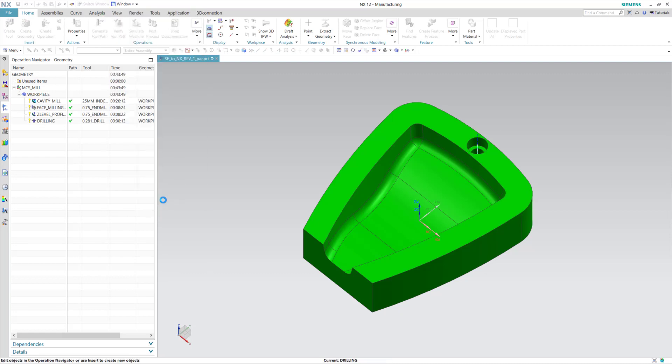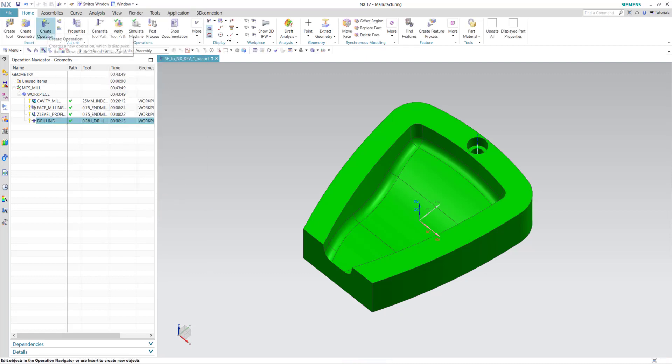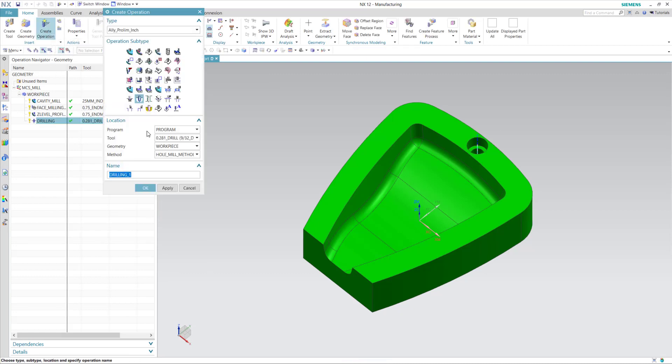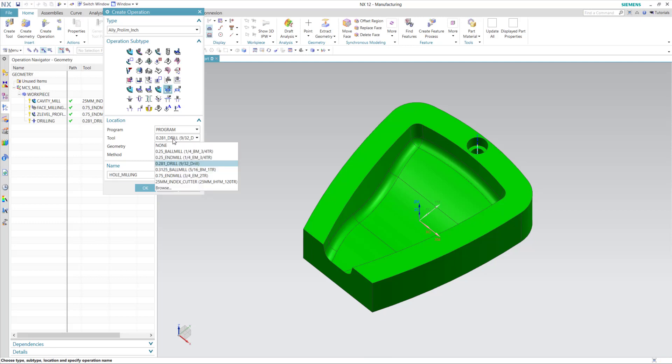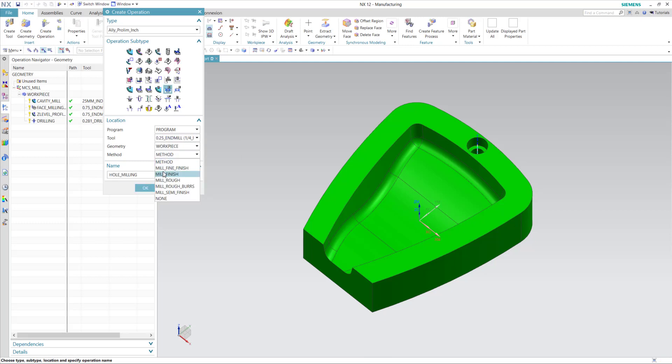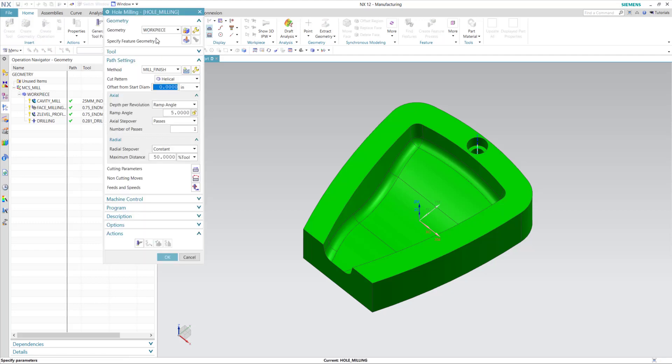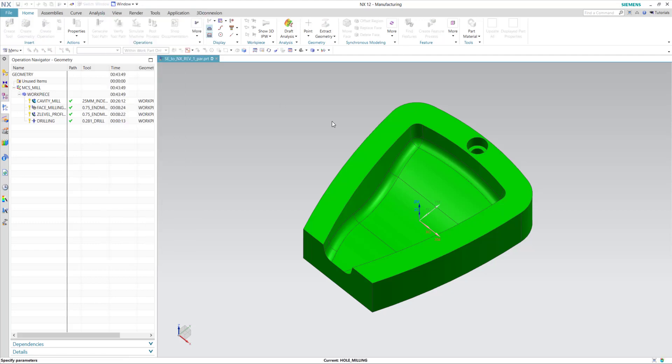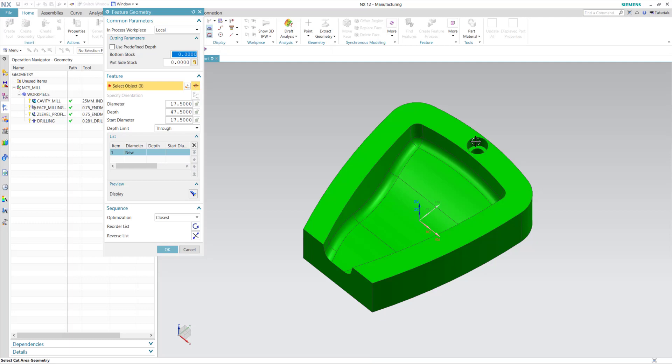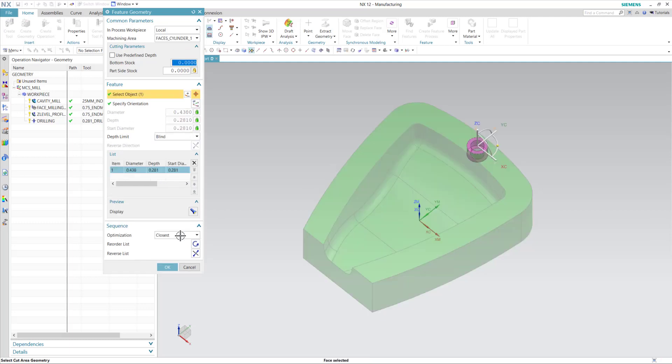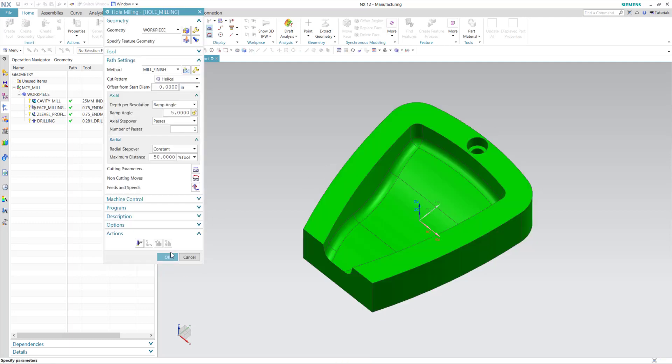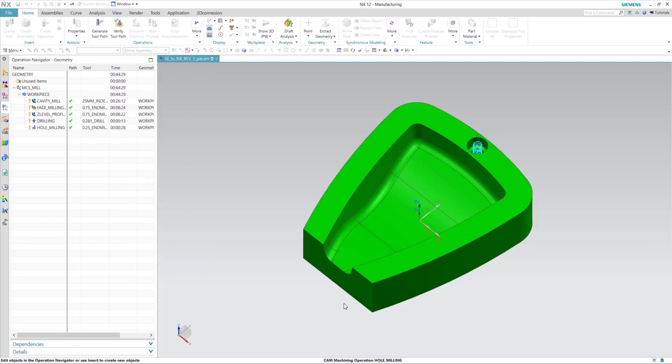And finally, I'll do a hole milling operation for the counterbore. I'll use a quarter inch end mill. I'll specify the feature. And now I'll generate that.